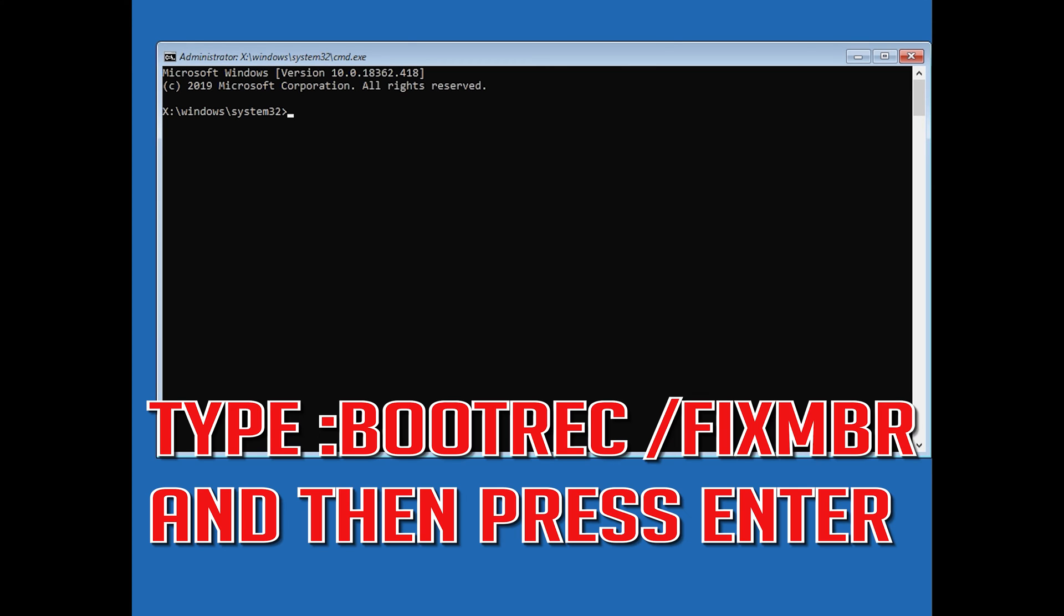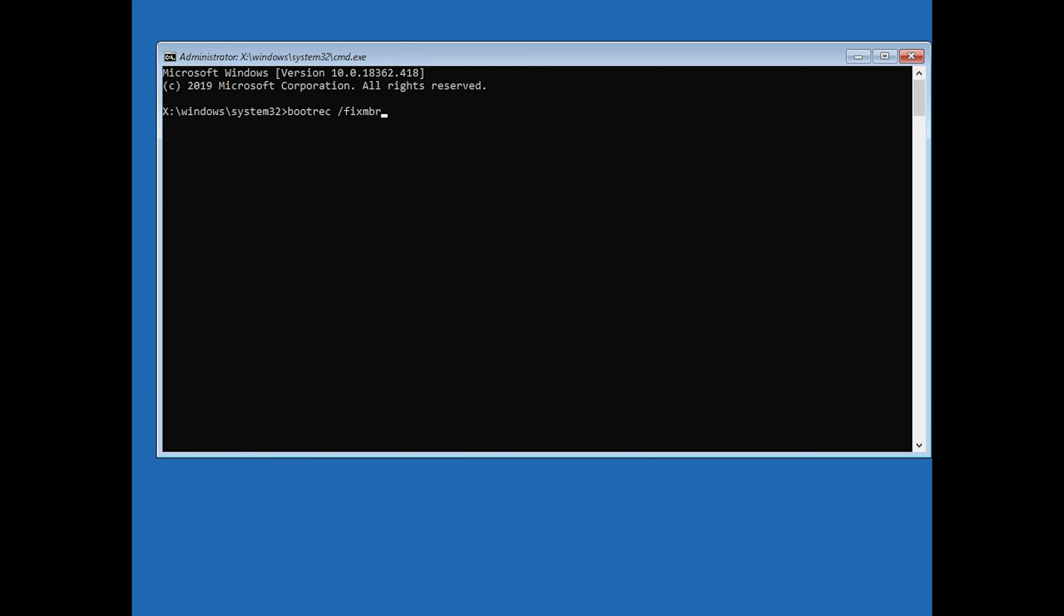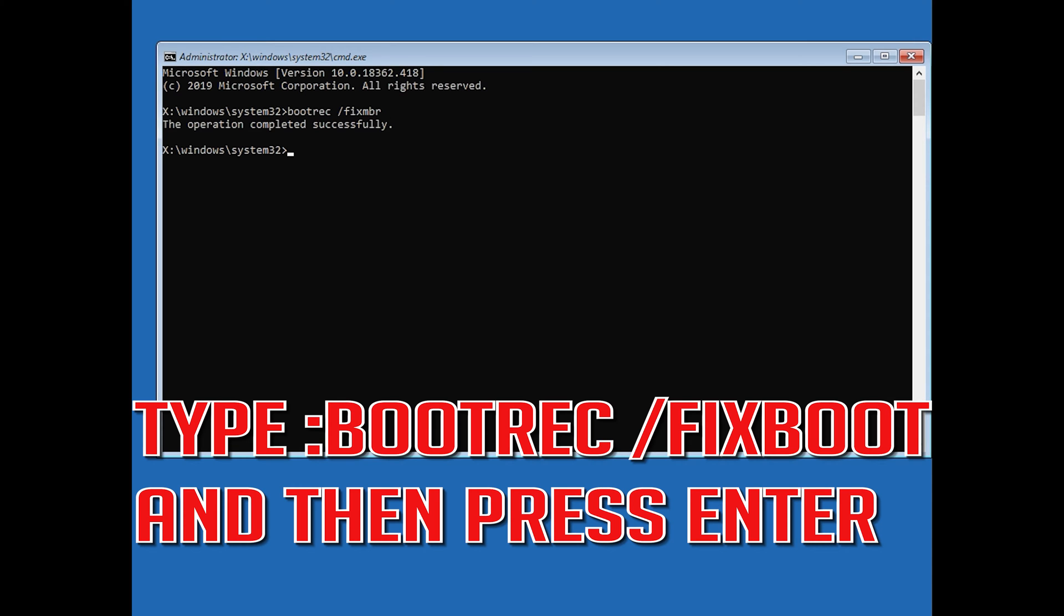Now type bootrec /fixmbr and then press Enter. Type bootrec /fixboot and then press Enter.